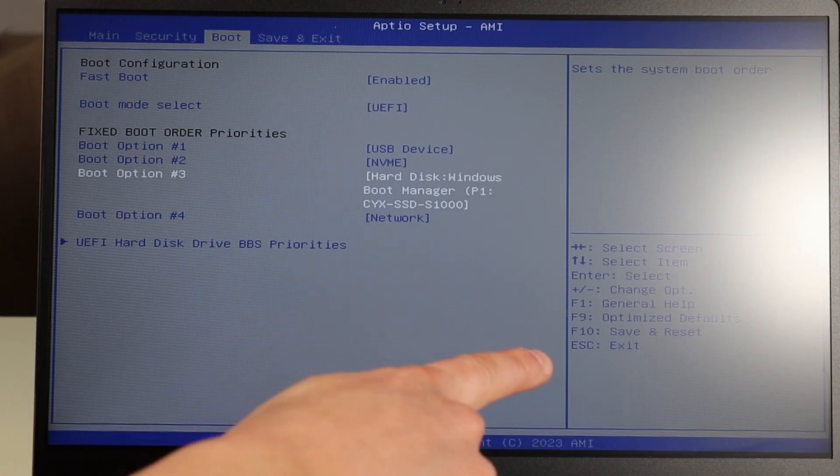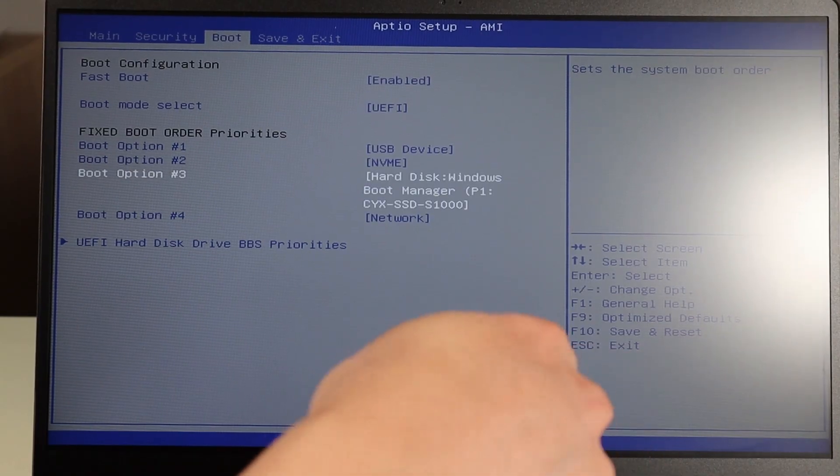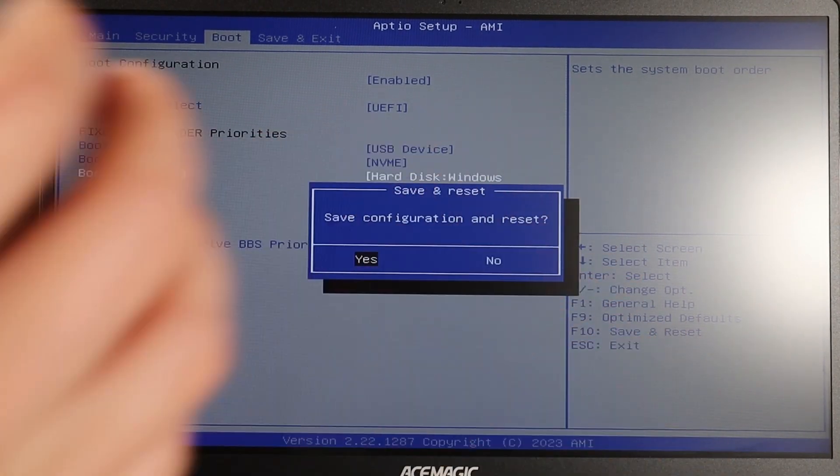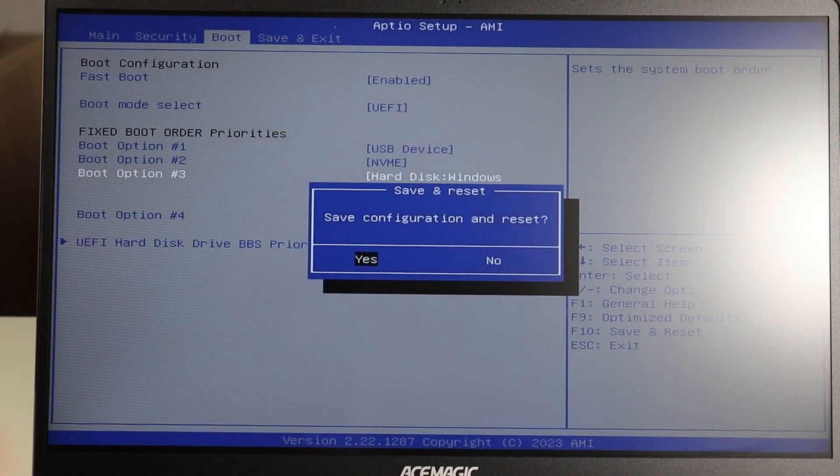So then down here, F10 save and reset, I'm going to hit F10. Save configurations and reset, yes. Now the computer is going to reboot and hopefully go for that USB to boot off of instead of the hard drive.